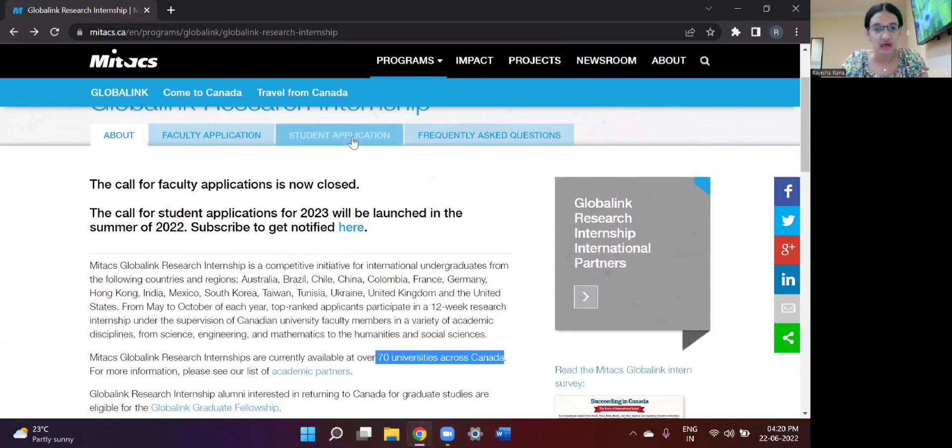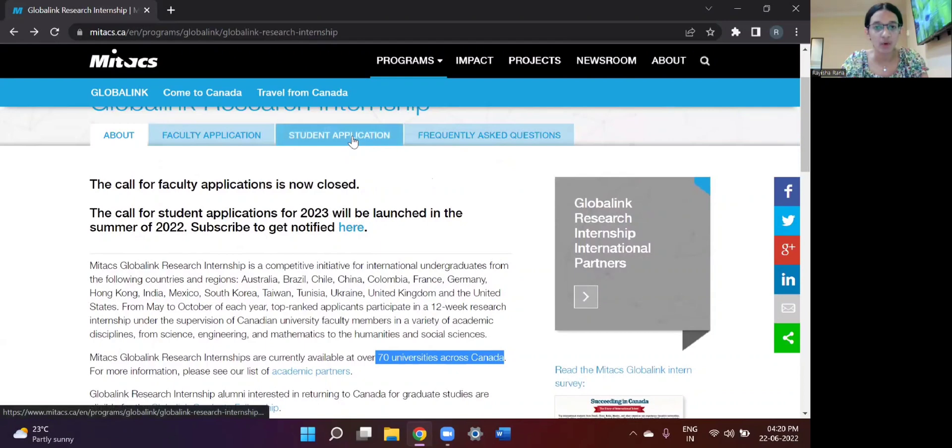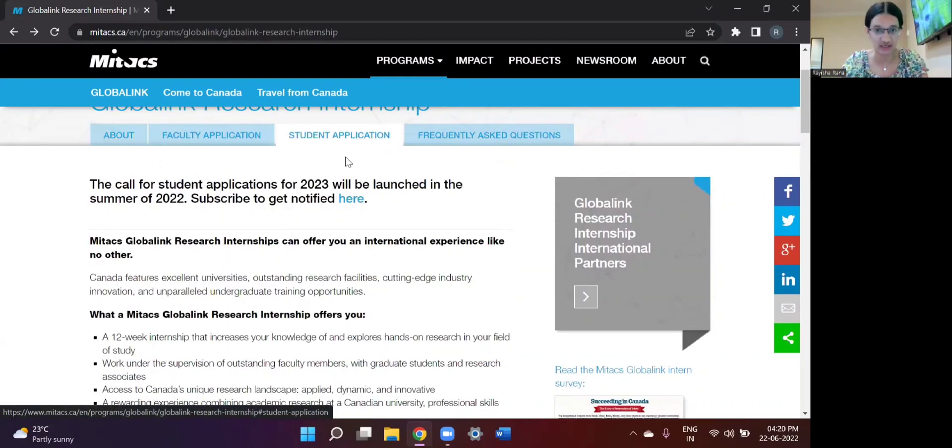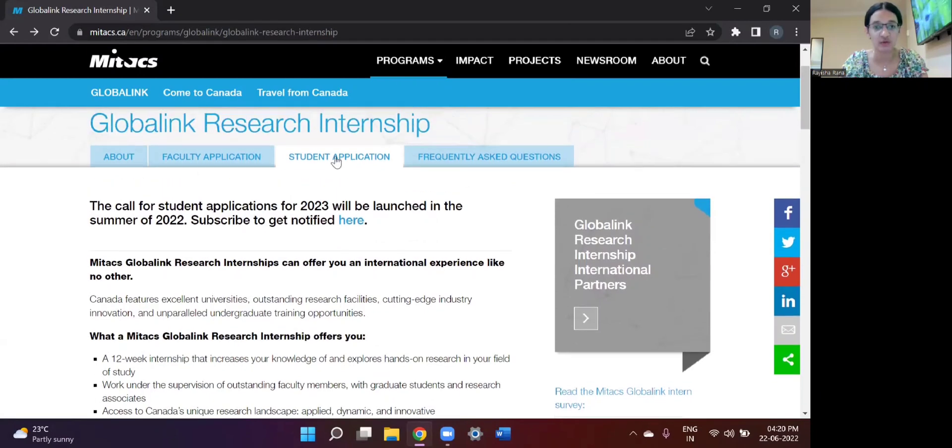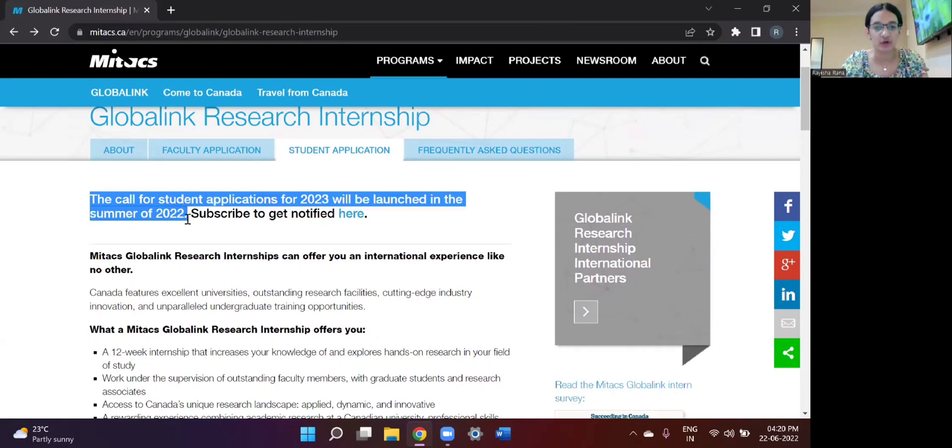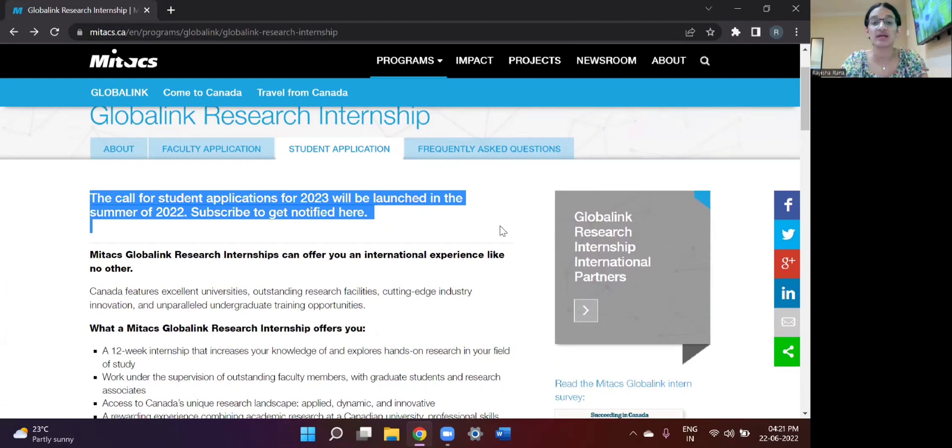And moving on, some of the important things that you should know before starting your application. So when you click on the student application tab, the first thing that you're going to see is the call for student applications for 2023 will be launched in the summer of 2022. So it hasn't started just yet.